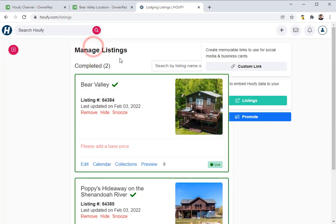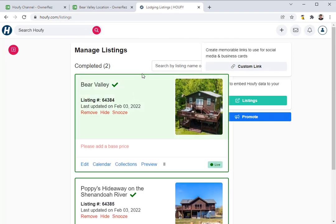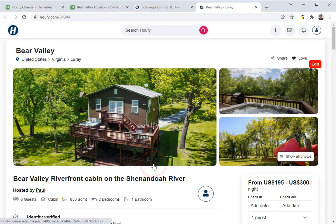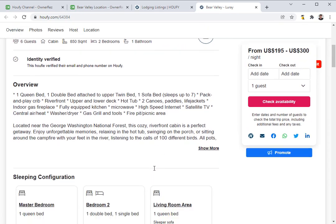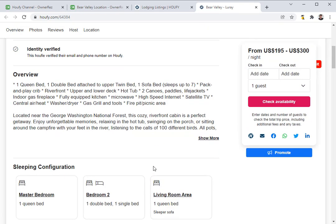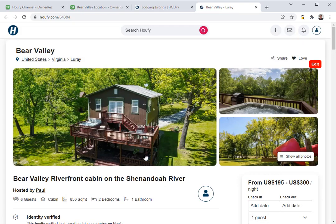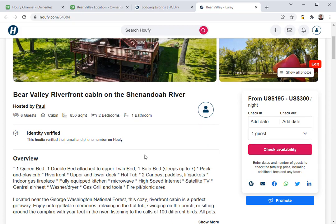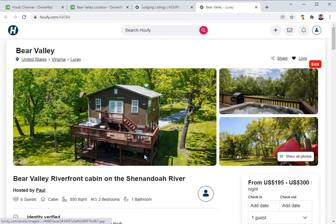Now all you'll see are the two properties from OneRes. If you click the Preview button, you'll see the live listing on Haufey. From now on, anytime you update a photo, amenity, description, etc., this will automatically update on Haufey as well. That is how you integrate OneRes with Haufey.